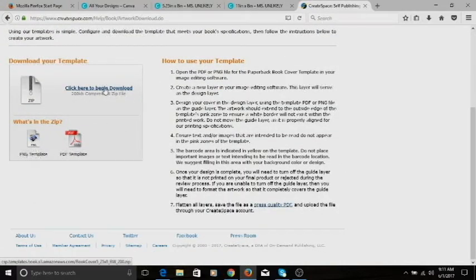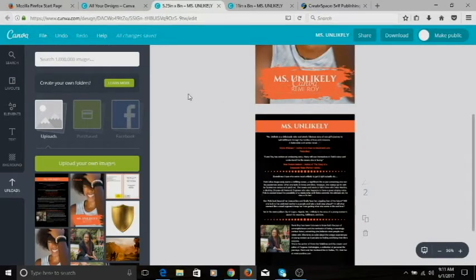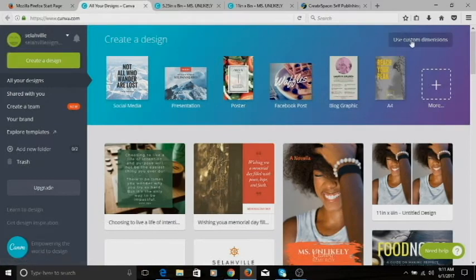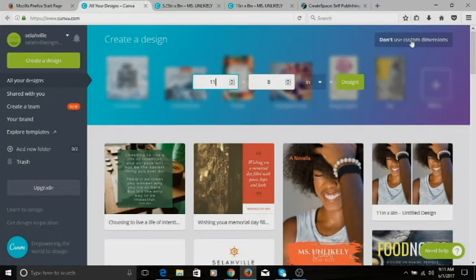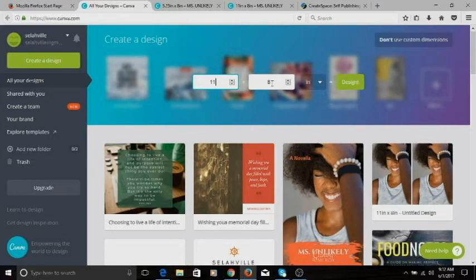You'll see a zip file to download — click download. What we need in Canva is the PNG template, which is the image file. Go back to Canva's home page and click on 'Custom Dimensions.' Since the book is 5.25 inches wide, the back cover and front cover together make 10.5 inches, plus an extra 0.5 for the spine makes 11 inches. The height stays at 8 inches. Enter 11 inches by 8 inches — make sure it's set to inches, not pixels — then click 'Design.'